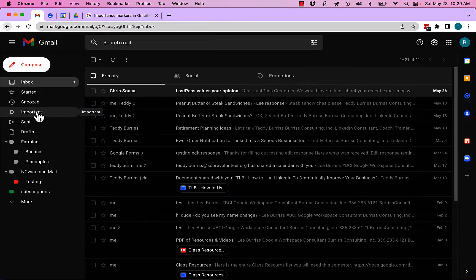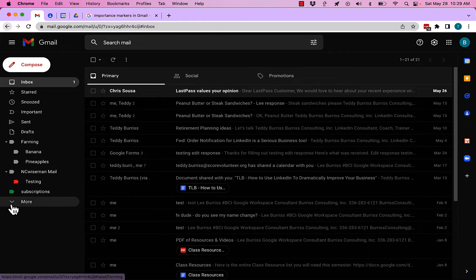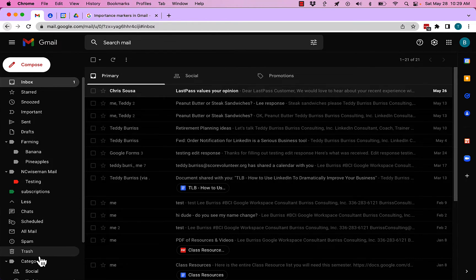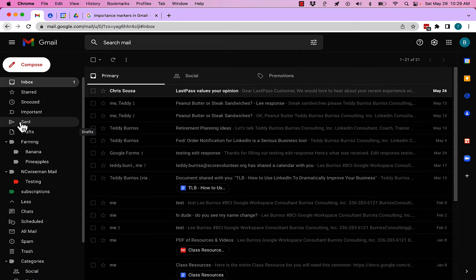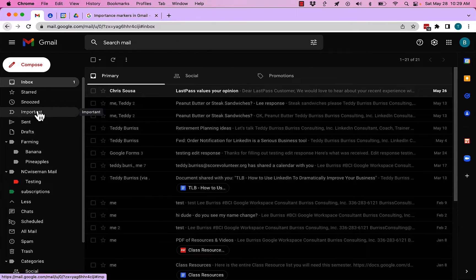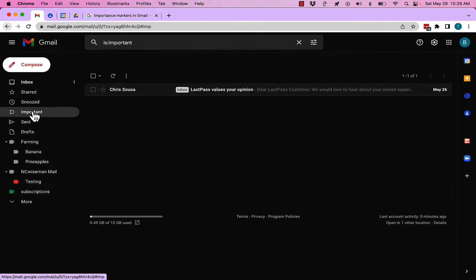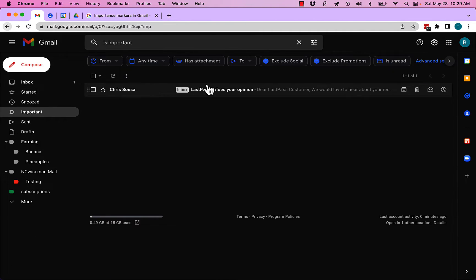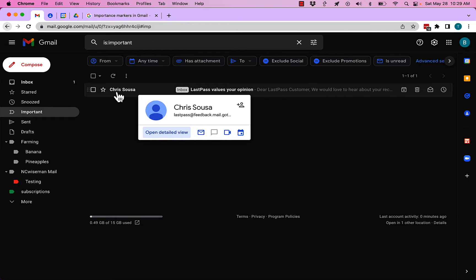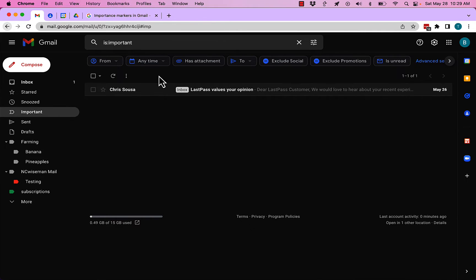But if you go down and look either here, or down under More, you'll see the Important label. You click on that, and there's your important messages. So they're likely still there; it's just the marker's turned off.